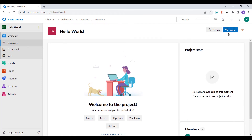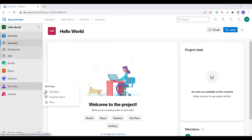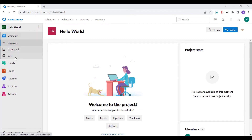This is a private project, and in case you want to invite someone you can invite them here. On the left-hand side you can see a large menu which is going to be the most important part of any project in Azure DevOps.